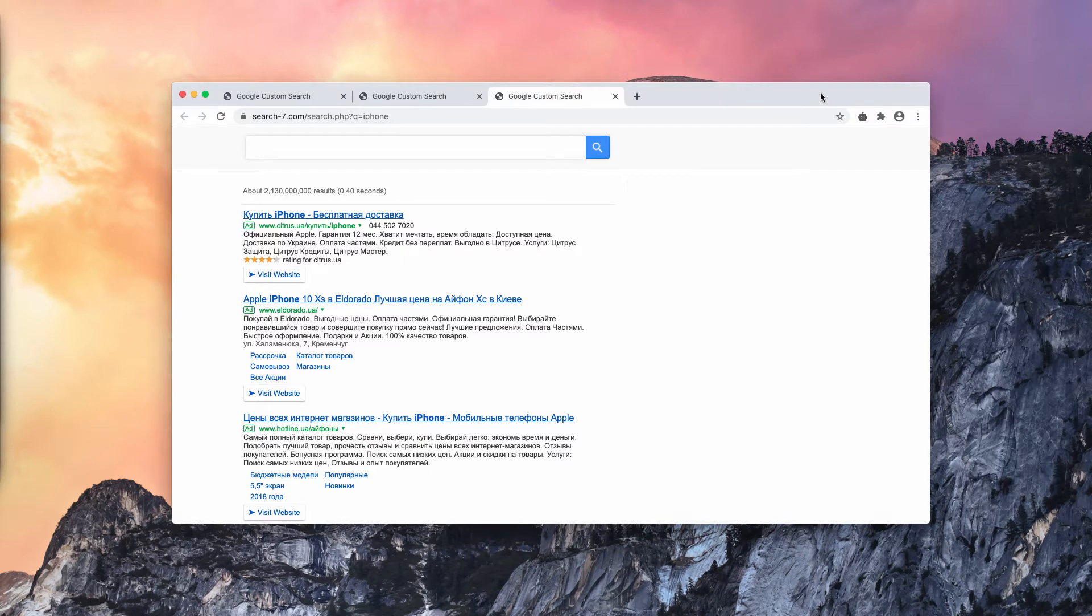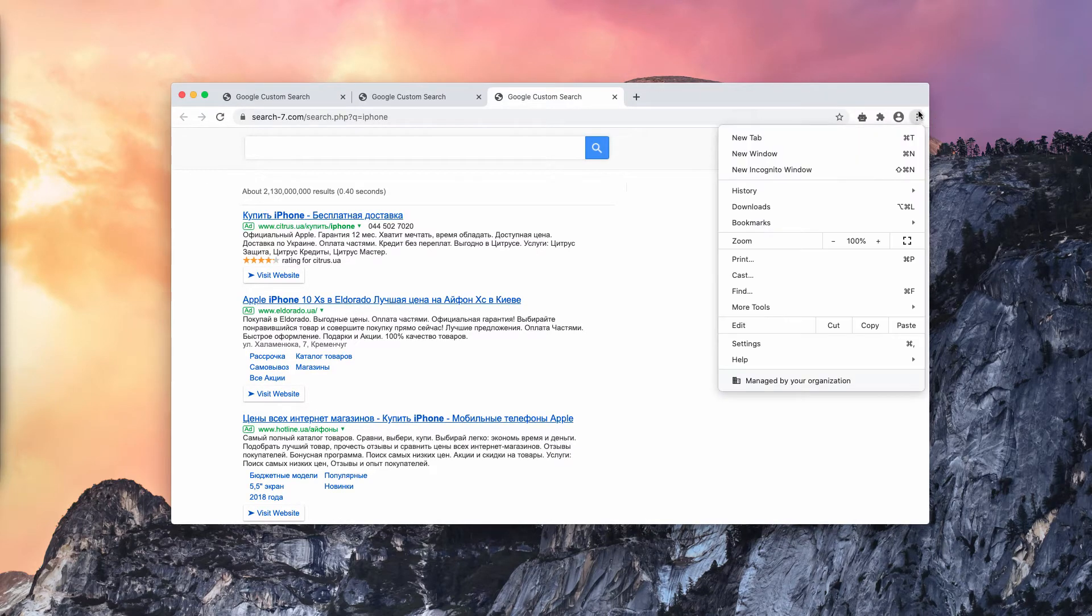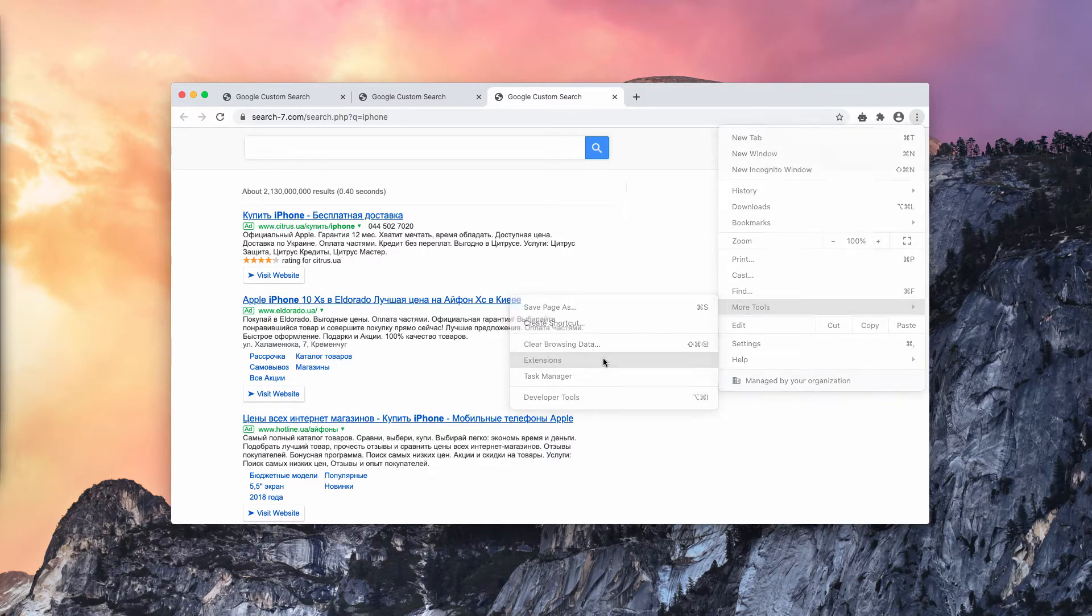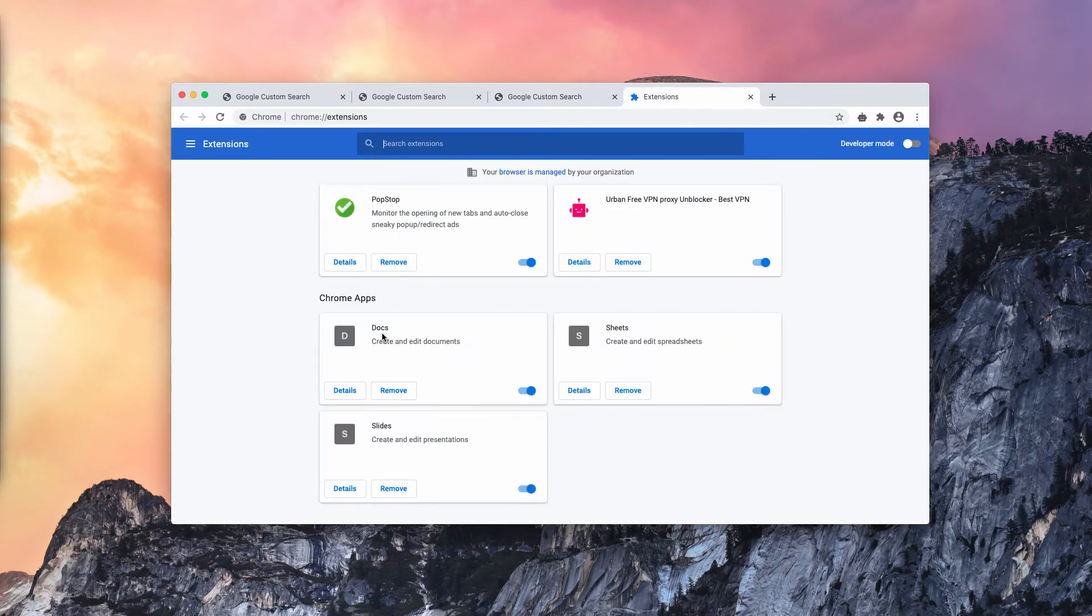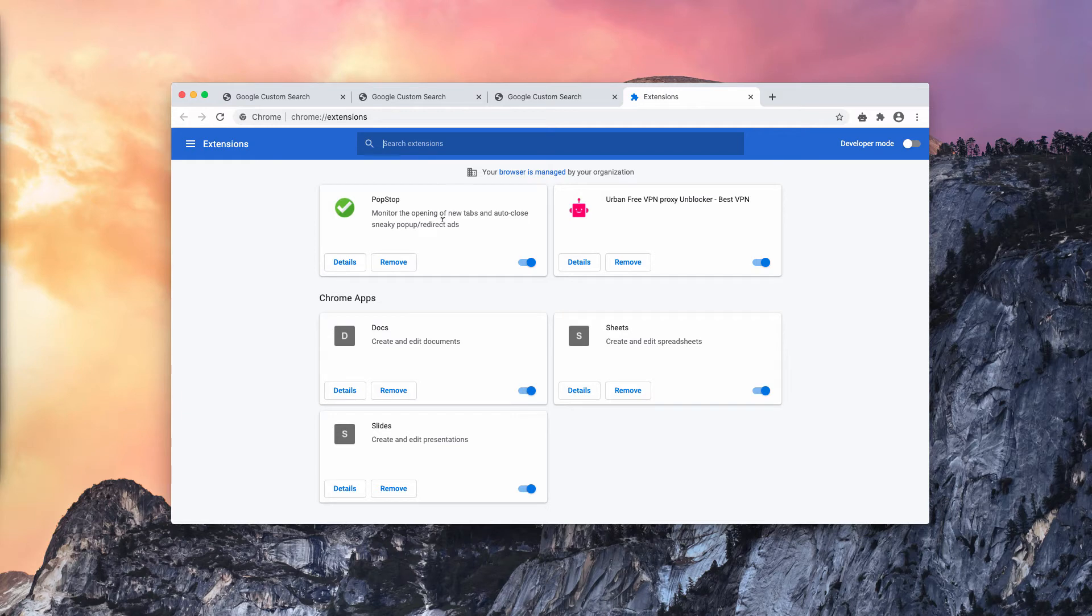What you need to do is go to the browser menu that looks as this circle with straight vertical dots, click on more tools and choose extensions. Then you will find this pop-stop extension. It is advertised as a helpful tool to get rid of unwanted pop-ups and redirect ads.